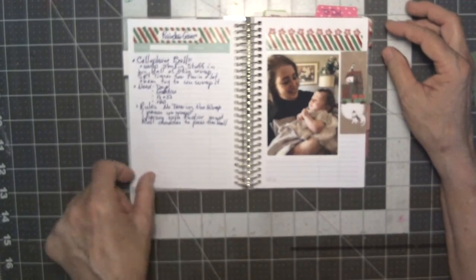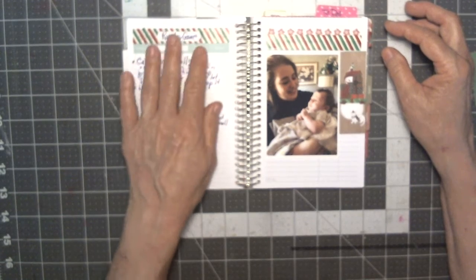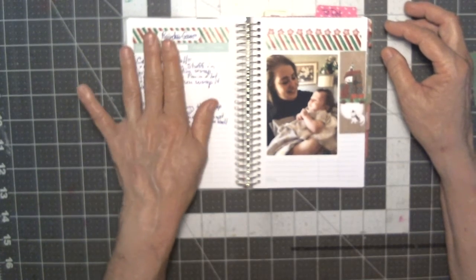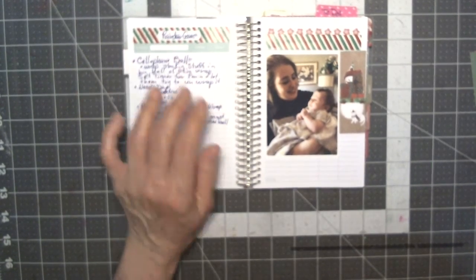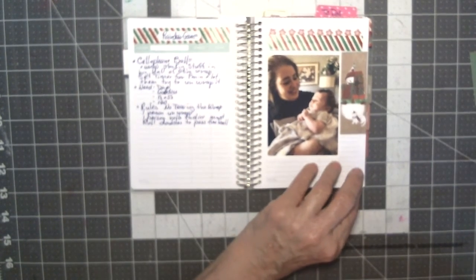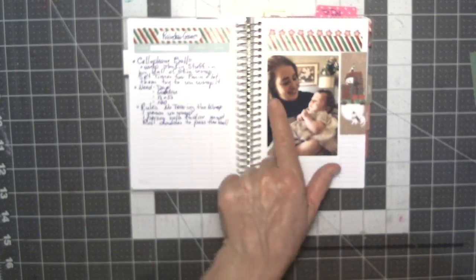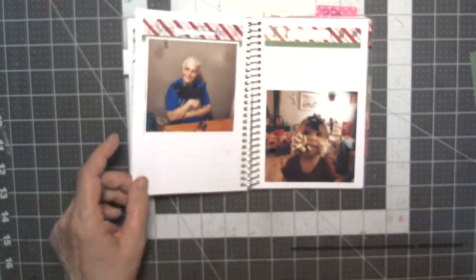I did these for like reindeer games, but the kids don't like to play games so we didn't do that. But I stuck pictures, photographs.